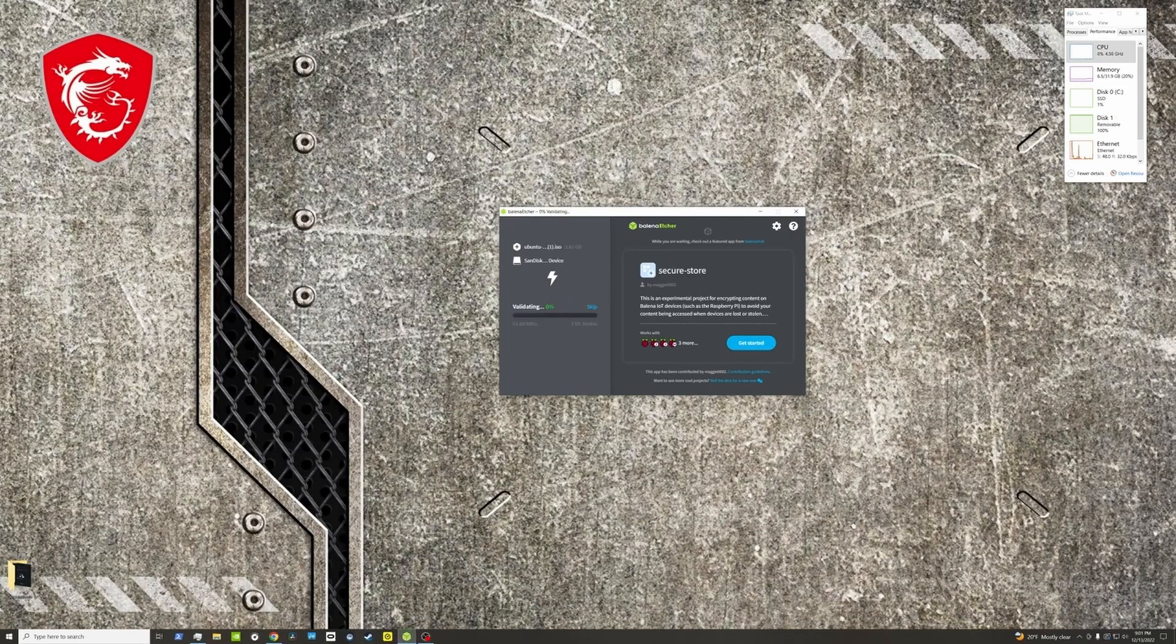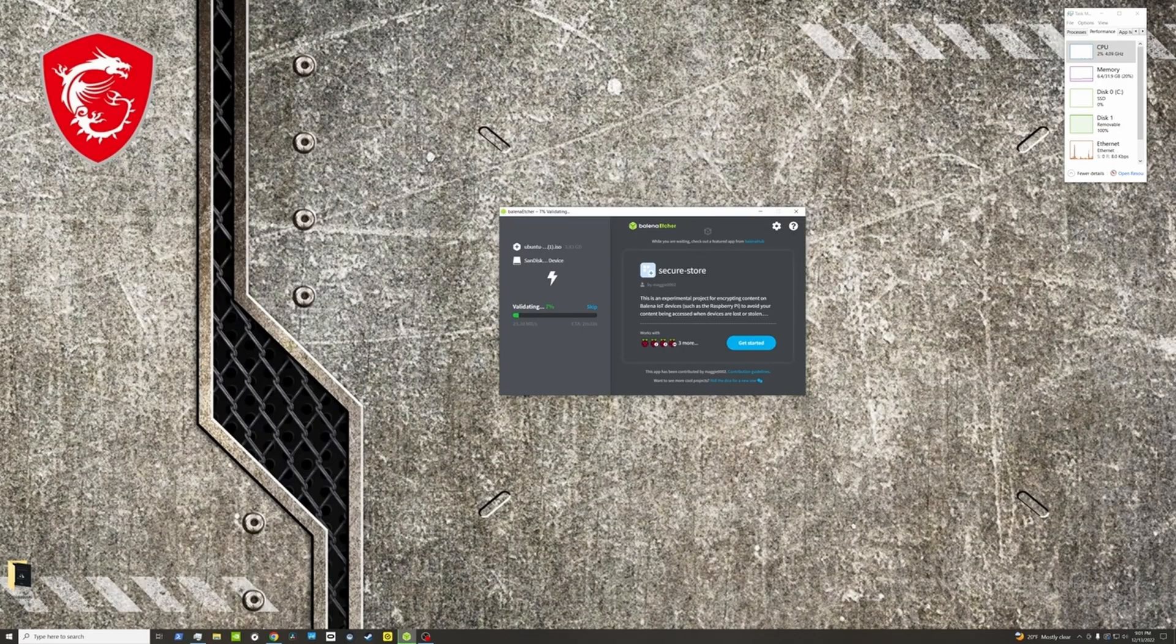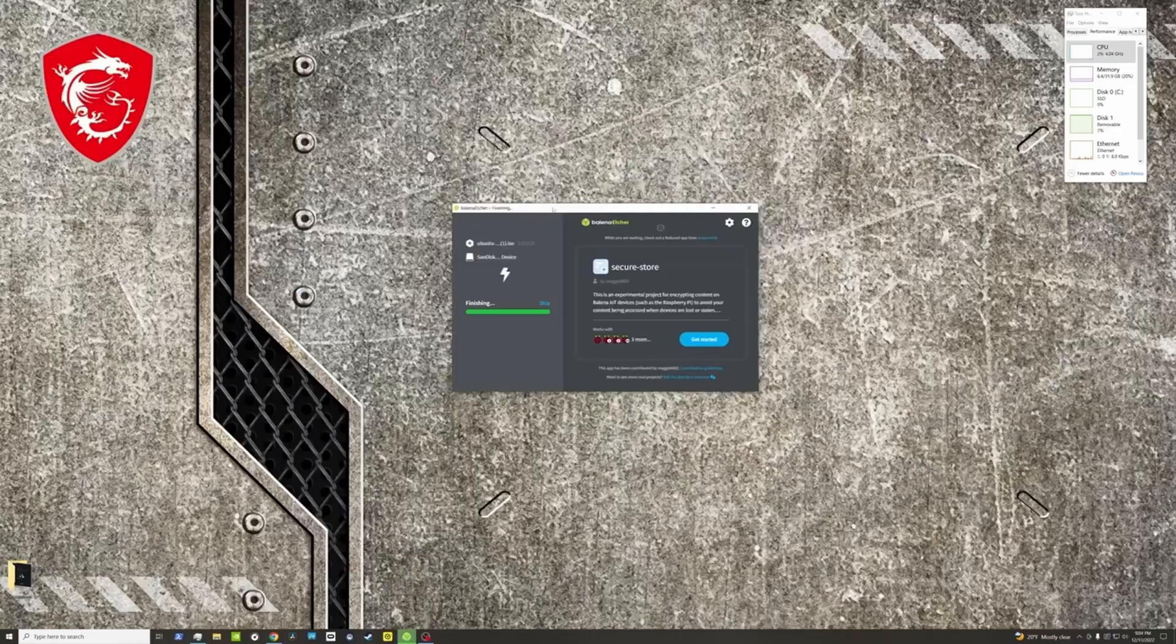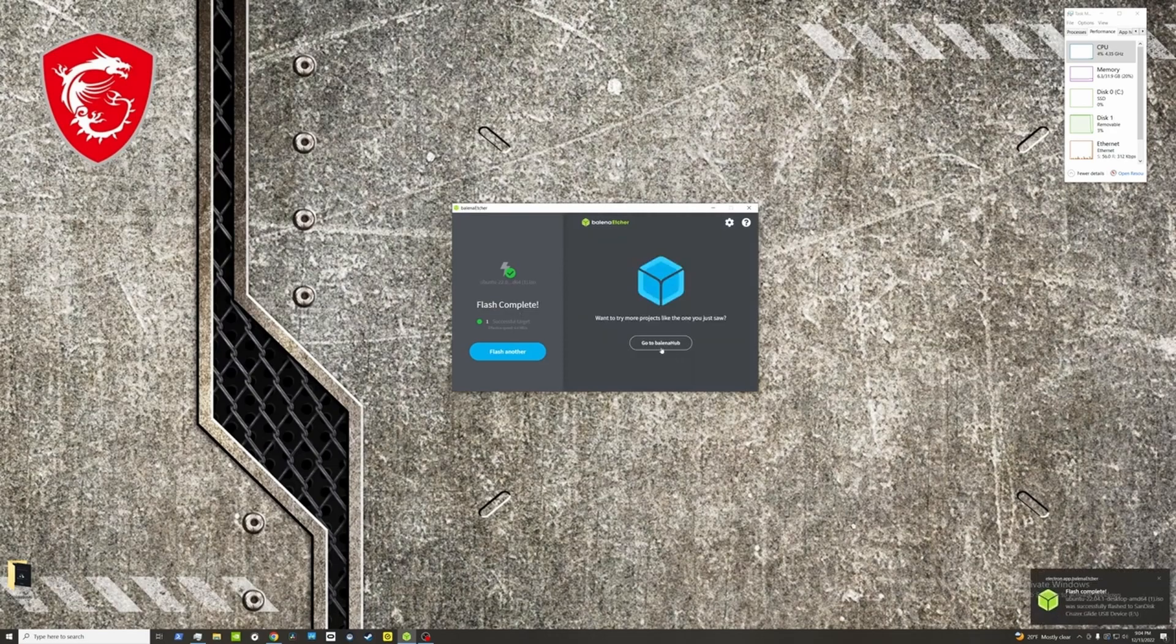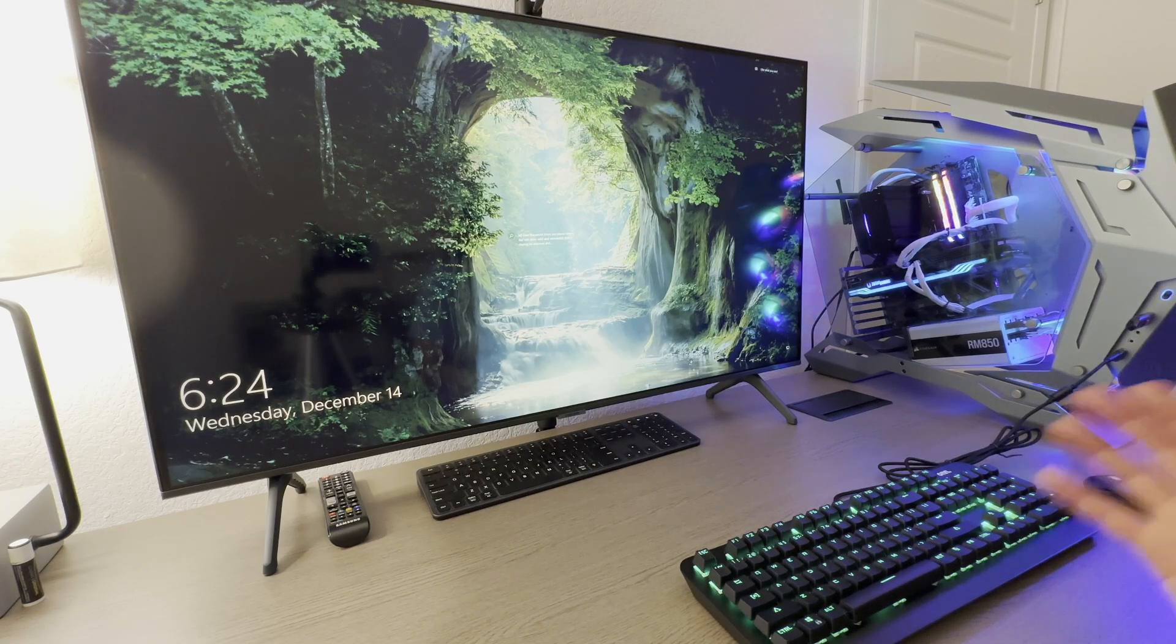It just finished with the actual initial part of flashing the image, and now it is doing something called validating. The previous step probably took about 15 minutes, and the validating should be a little bit quicker. This is the validating. It is done. So we have got our flash completed. We are done with the Etcher now. That's how you create the USB drive.